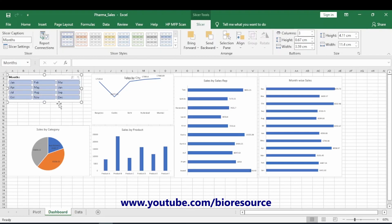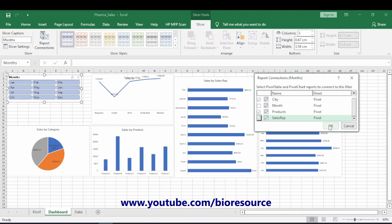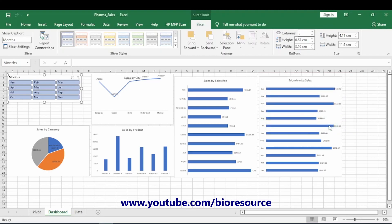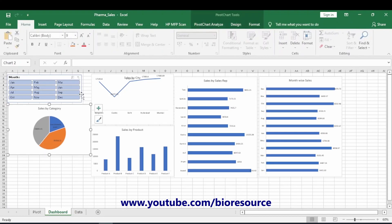Arrange the slicer neatly, then link it to all the charts. Go to Report Connections and select which charts you want to change with this slicer. Now everything is set — I will arrange everything neatly.